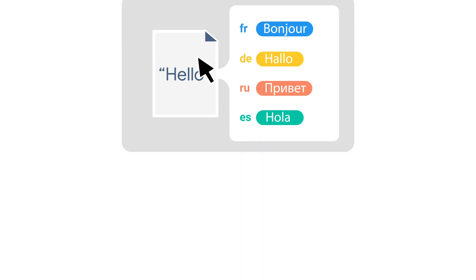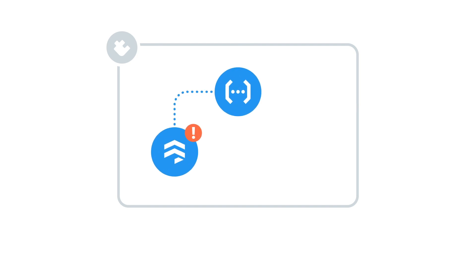Behind the scenes, the extension uses Cloud Functions to observe changes in Firestore and pass the strings along to Google's Cloud Translation API. Then it writes those changes back to the original document.